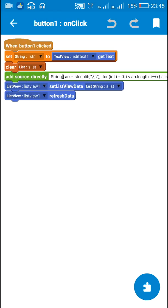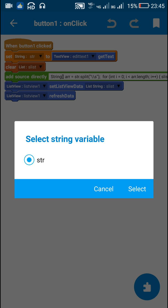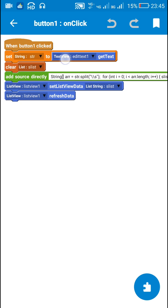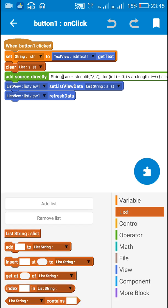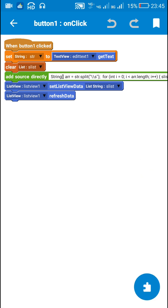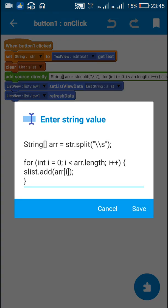I set a string variable str to edit text one get text, for which I have created this string variable str and I have created a list string slist. So here I clear the list string slist. After this,